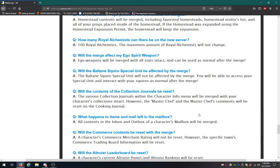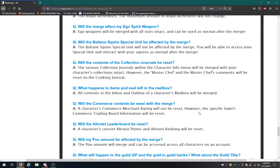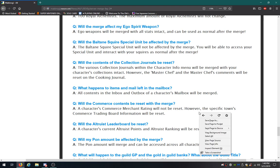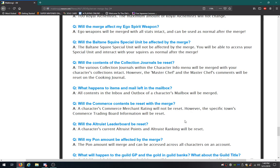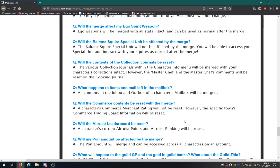What happens to the items and mail left in the mailbox? All contents of a character's mailbox will be merged. Will the commerce contents be reset? The character's commerce rating will not be reset. However, a specific town's commerce rating board info will. Your character's stuff won't be reset, but the town's stuff will. Got it.